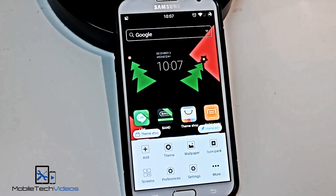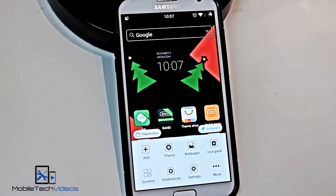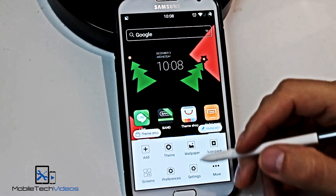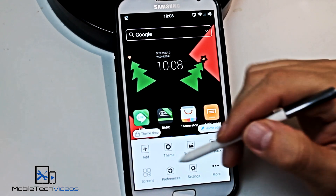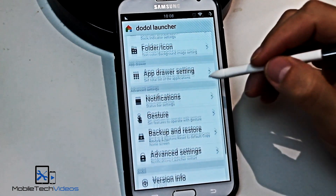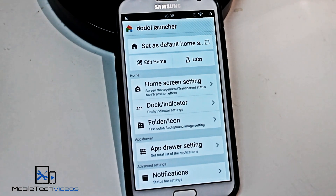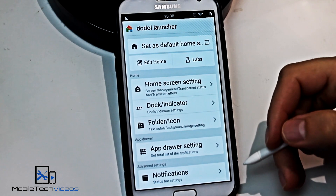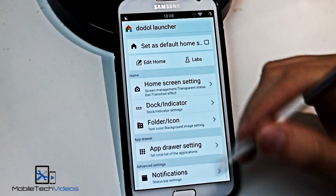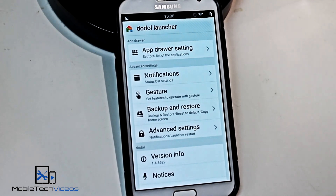Back in the menu, there's a button for themes as well as icon packs and wallpapers — you can change all those. You can add more screens if you need to, access preferences, and then system settings. In preferences, you can change things like the transition effects for the home screen as well as the app drawer. There are settings for the dock, folders, notifications, and gestures. There's also back up and restore.